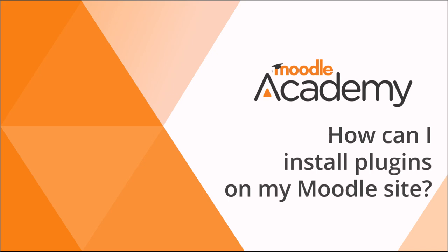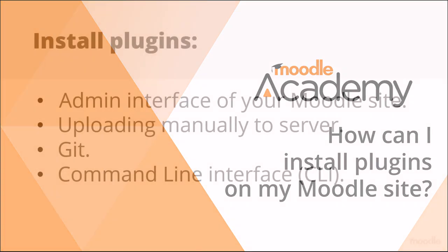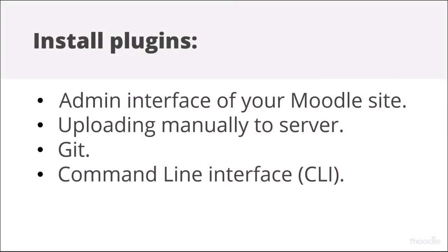How can I install plugins on my Moodle site? There are four ways to install plugins: from the admin interface of your Moodle site, by uploading the plugin manually onto your server, by installing via Git, or by installing via the command line interface.